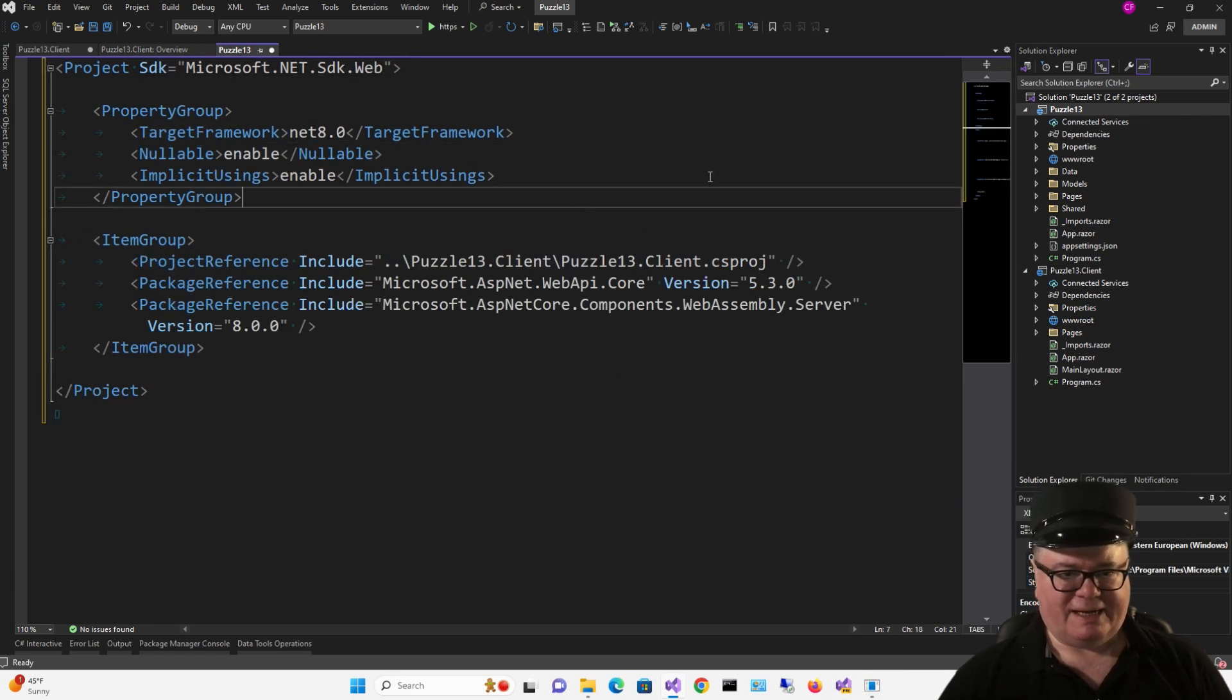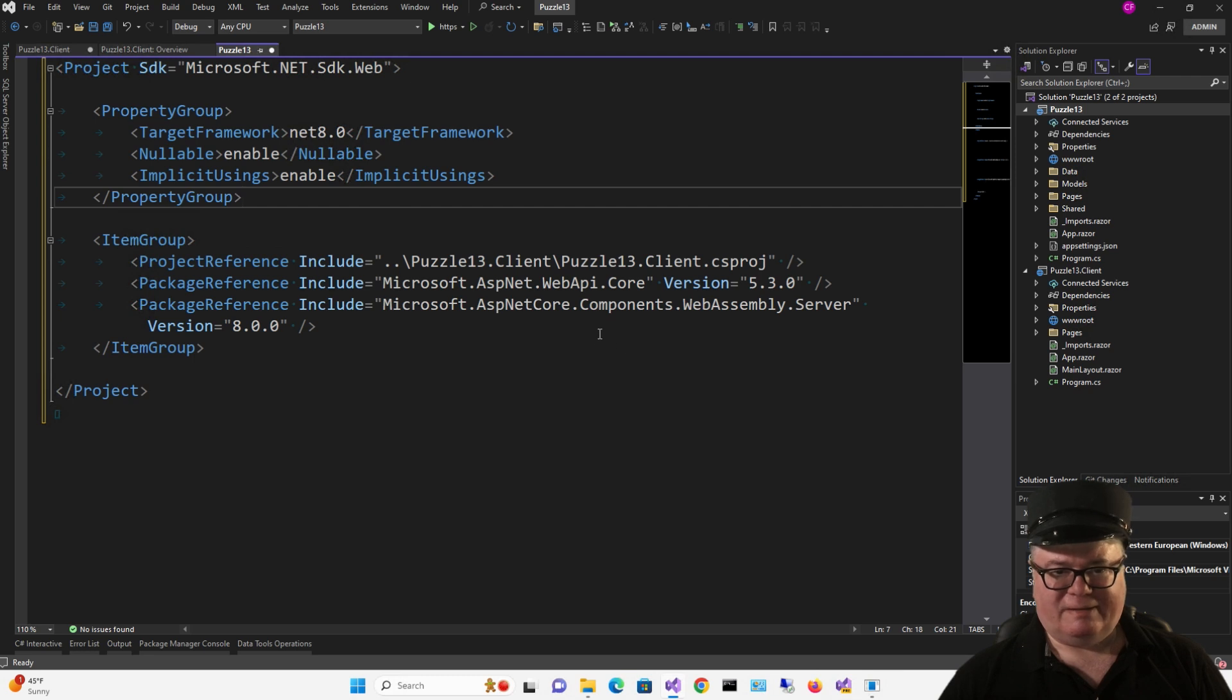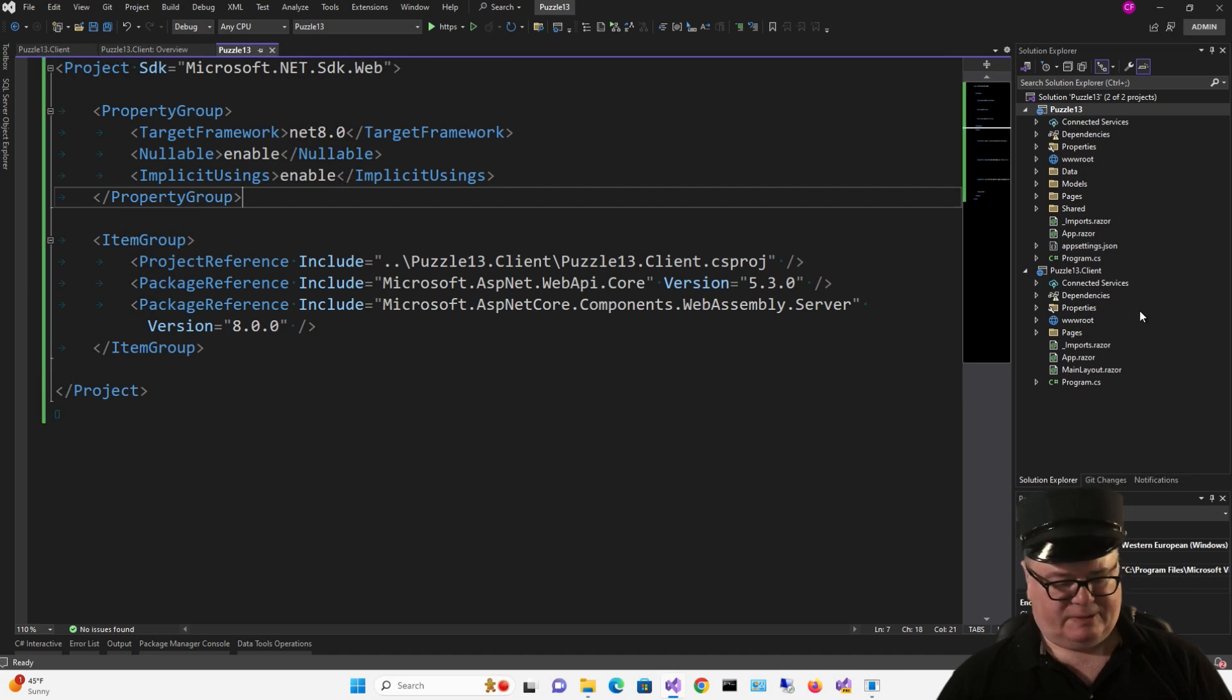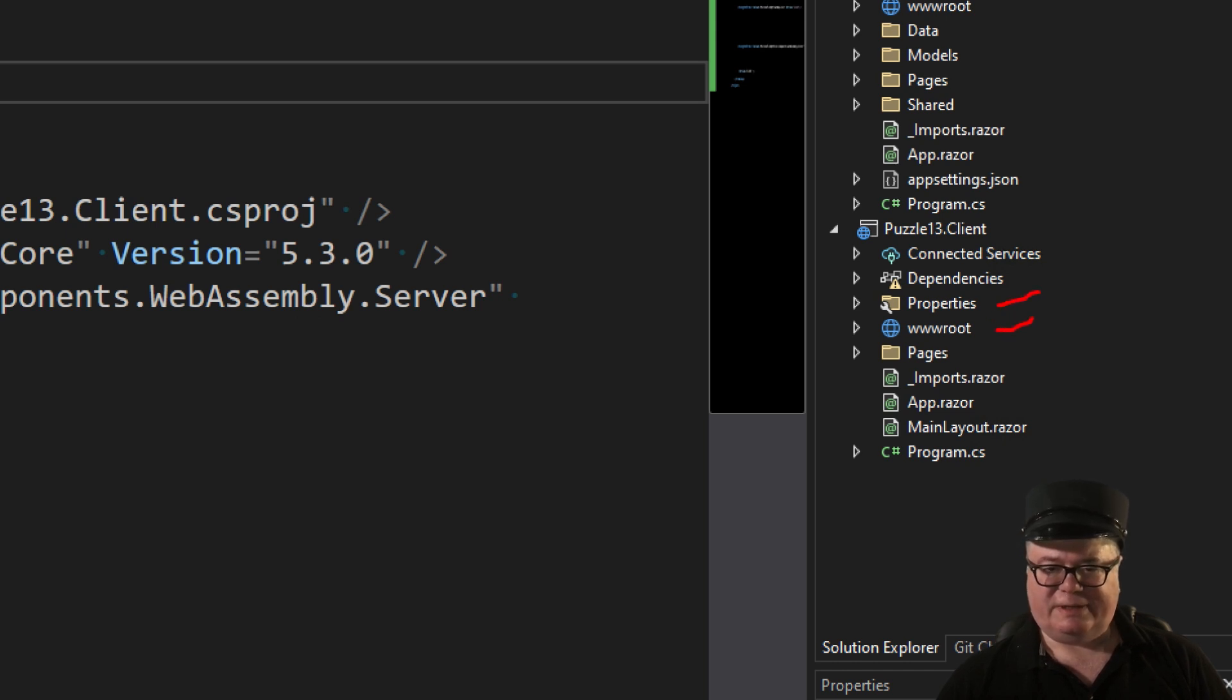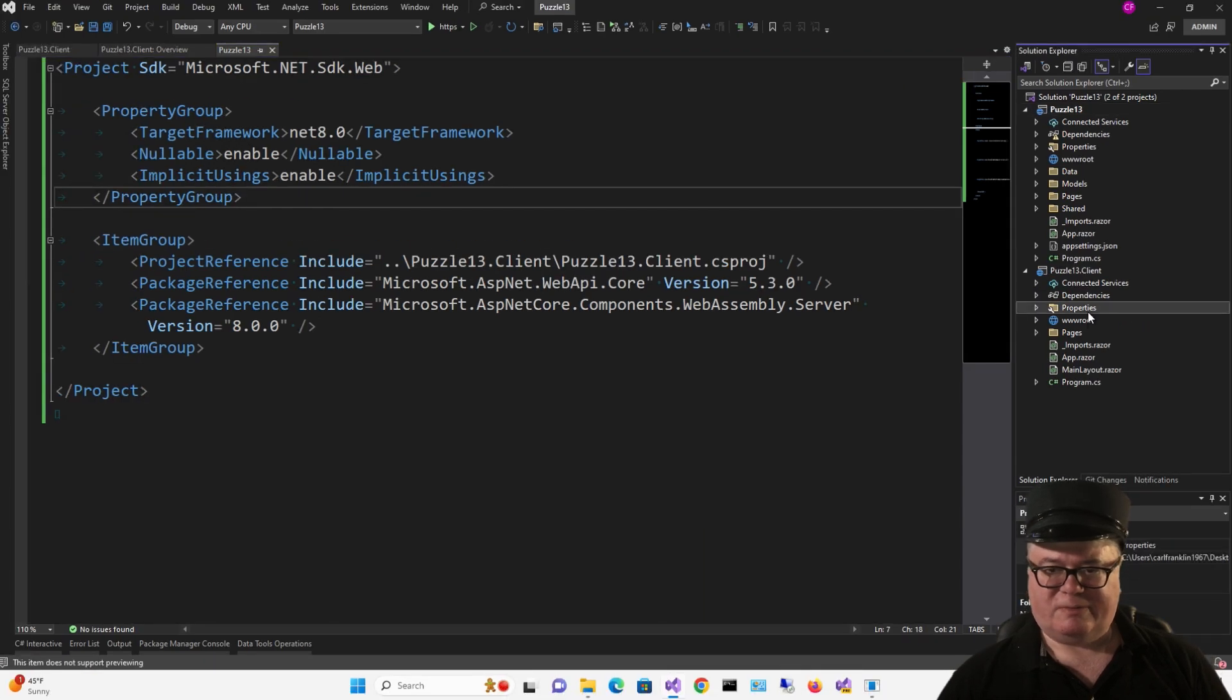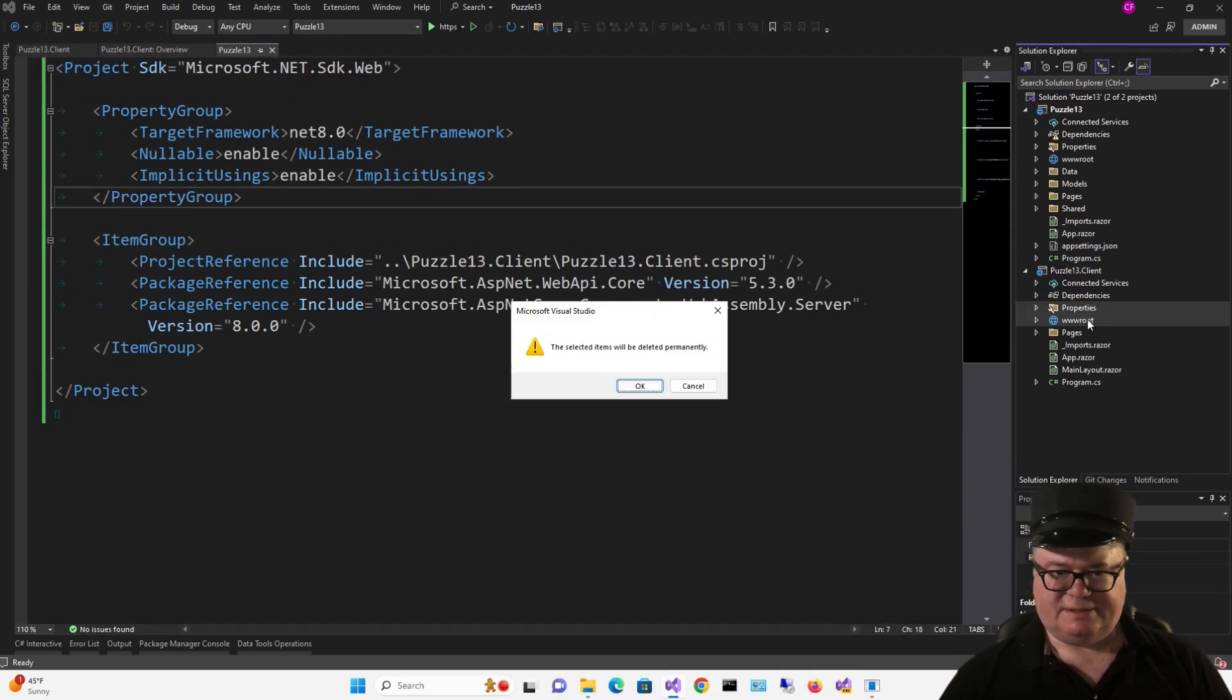Let's go ahead and change the server as well now. Upgrade to .NET 8. Adding a reference to the client. We're going to use Web API Core and the ASP.NET Core Components WebAssembly server. So let's take a look at what we're going to do over here on the client. We don't need this properties folder, and we don't need the web root, so we'll get rid of those.